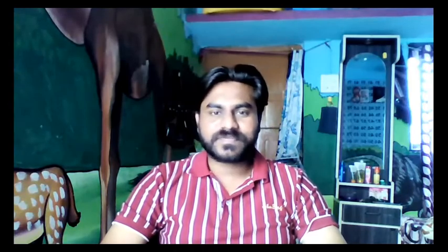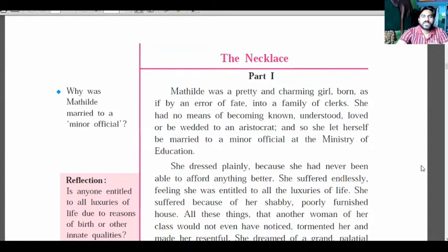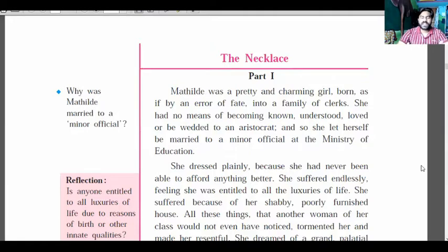Today's new story is 'The Necklace', written by Guy de Maupassant. This story is divided into two parts. Today we are learning only the first part; the second part has been removed from the syllabus, so we will not cover it here. Let's see the first paragraph.